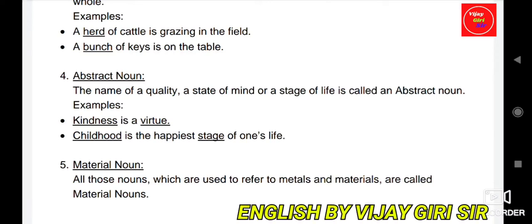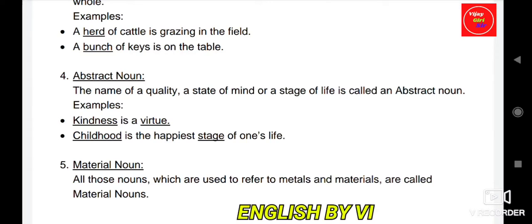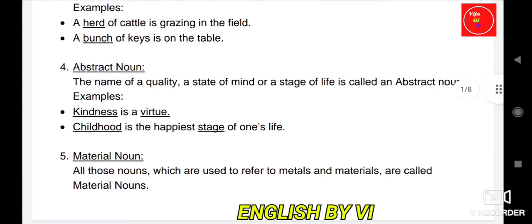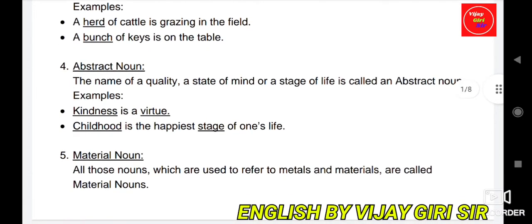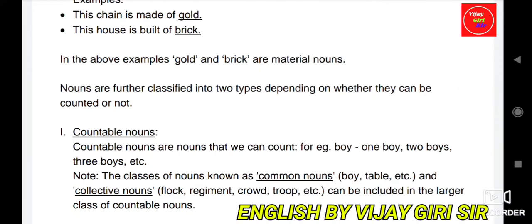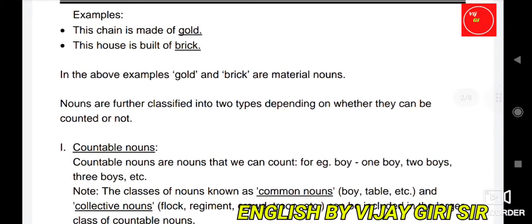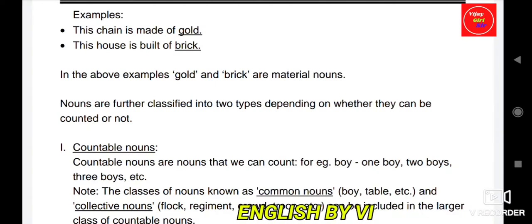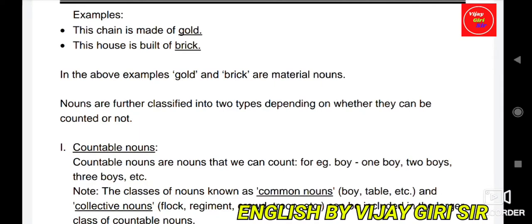Material noun: all those nouns which are used to refer to metals and materials are called material nouns. For example, 'The chain is made of gold.' Gold is a material, a substance — so gold is a material noun. 'The house is built of brick.' Brick is also a material noun. So gold and brick are material nouns.